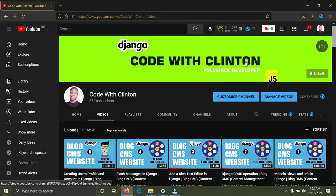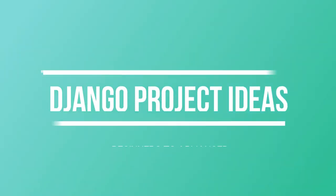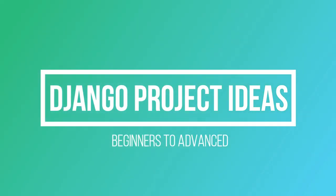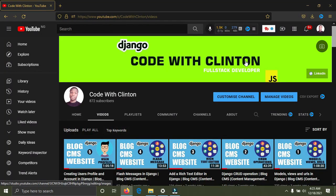Hi everyone, welcome back to Code With Clinton. In this video I'm going to recommend 10 Django project ideas I think you should build. These projects are from beginners to advanced. We're going to start from the beginners, intermediate, and the advanced. For more Django tutorials, tips and tricks, please subscribe to this channel.